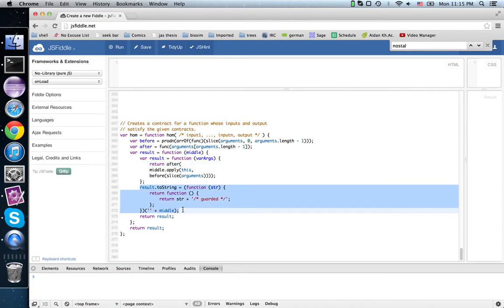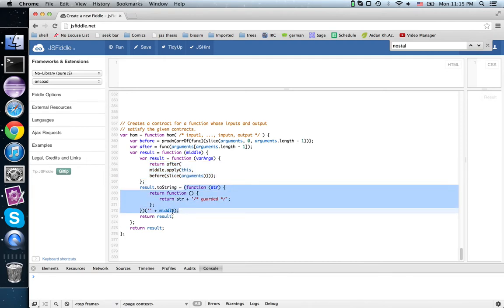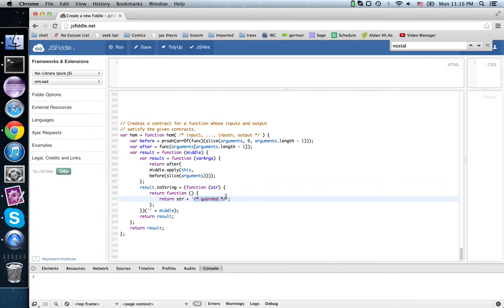Then I replace the toString. If I didn't do that, what you'd see when you print out this result is just the wrapper text, which is useless when debugging. When you want to know what function got wrapped this way, you really want to see middle. So I create a closure that caches middle, sticks it in str here, and appends to the very end of the function string a comment saying it has been guarded. Finally, I return that result.